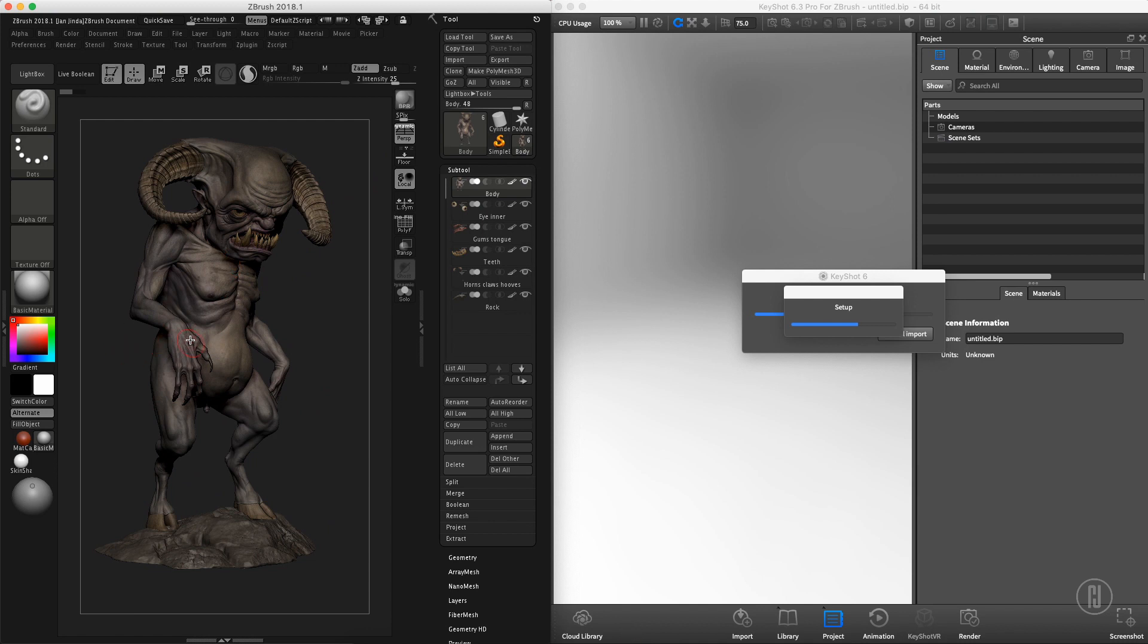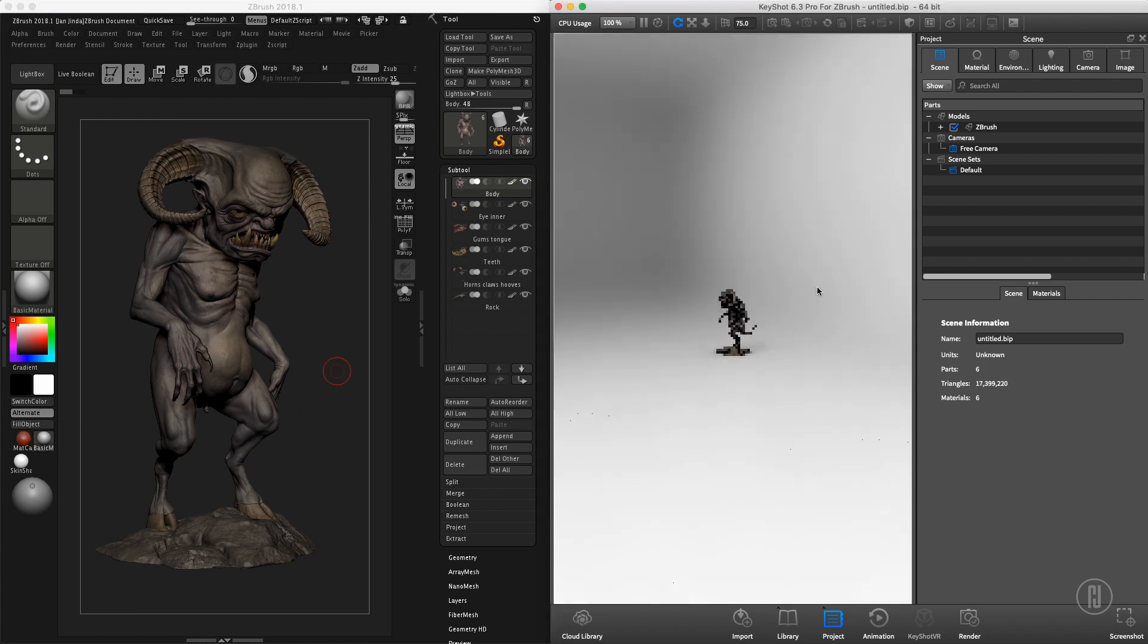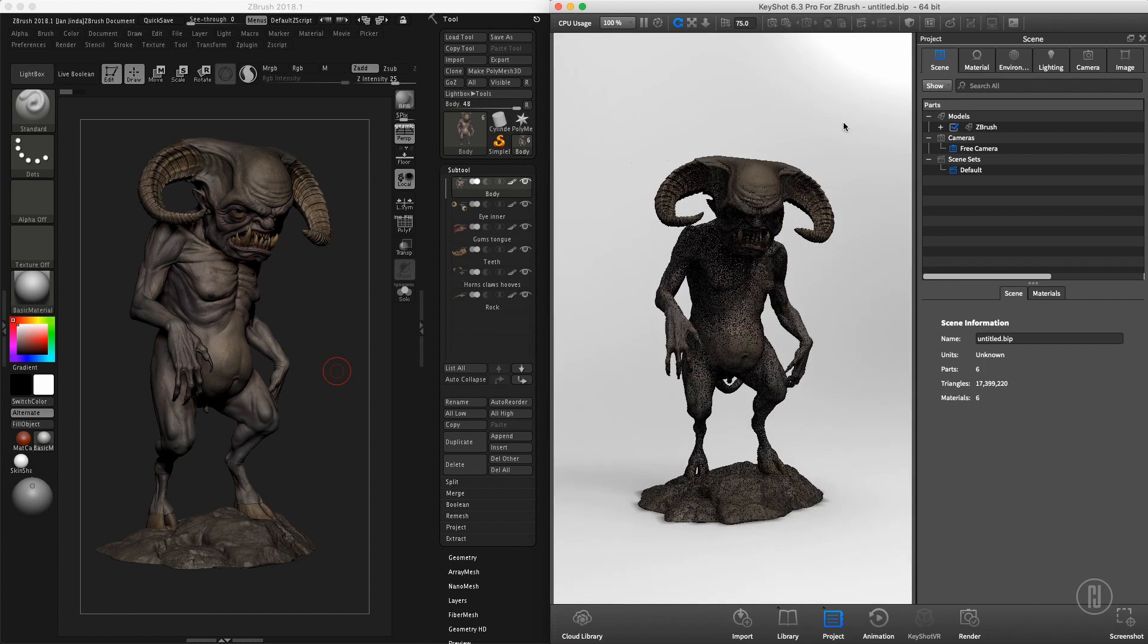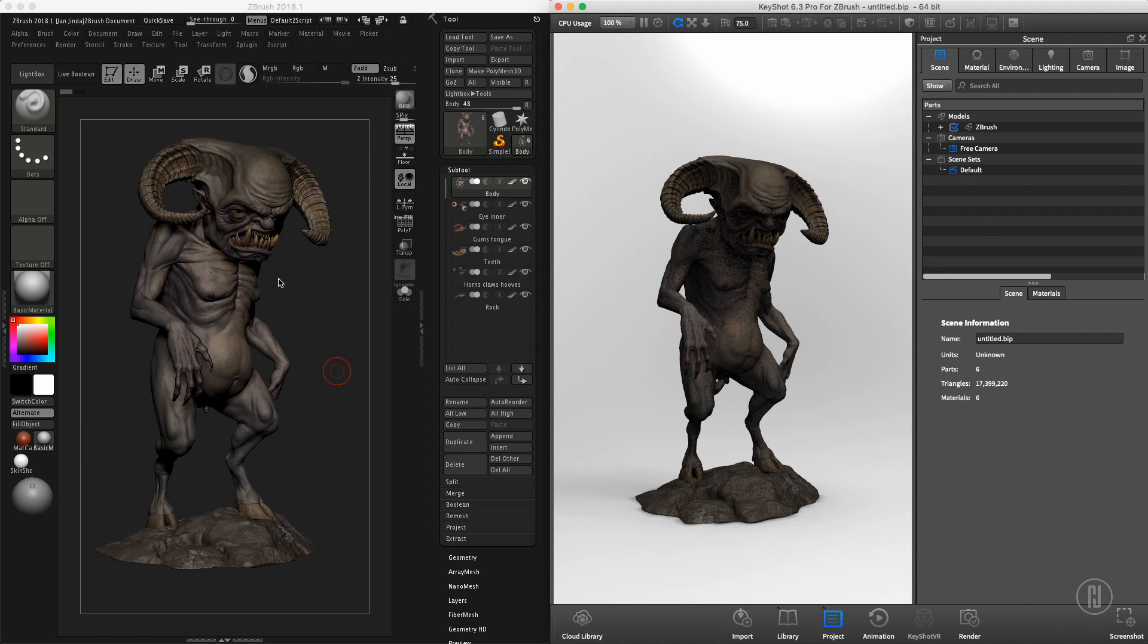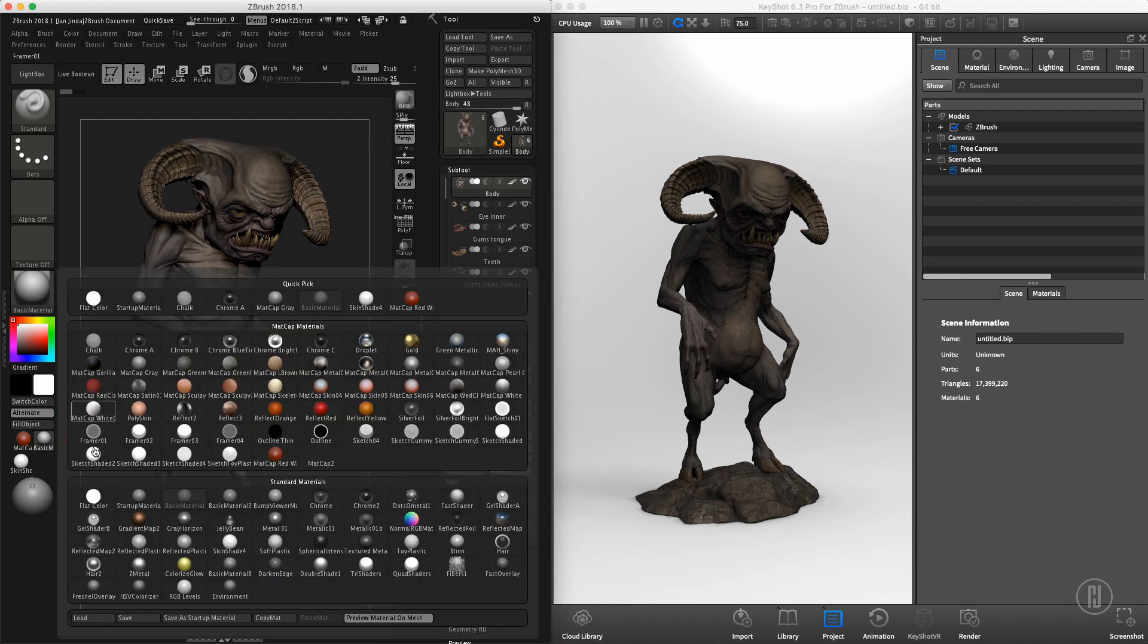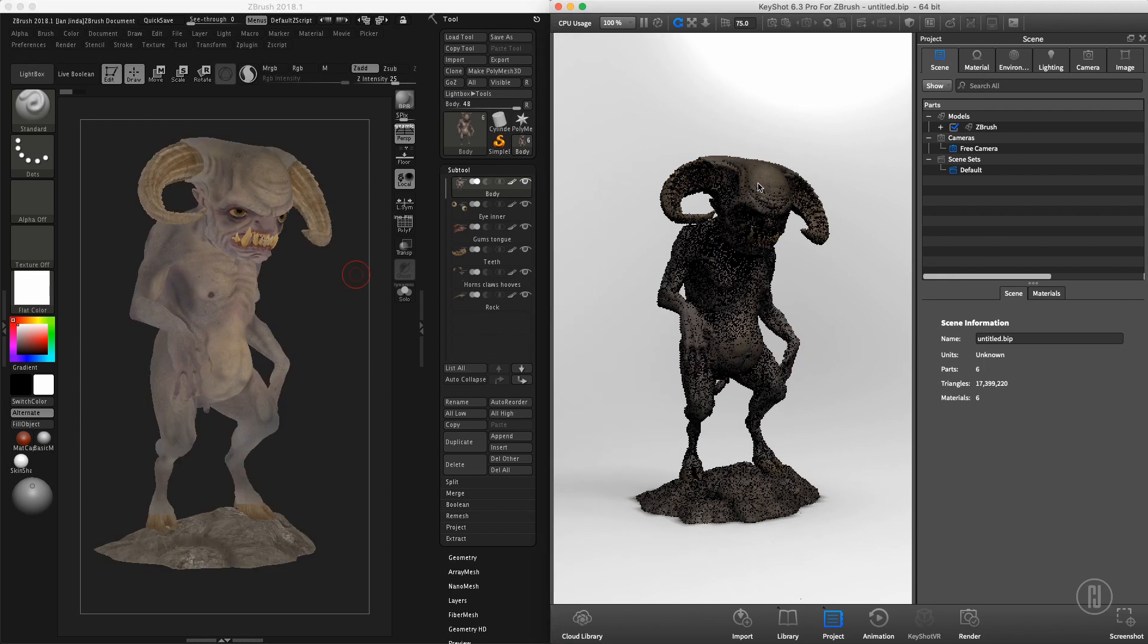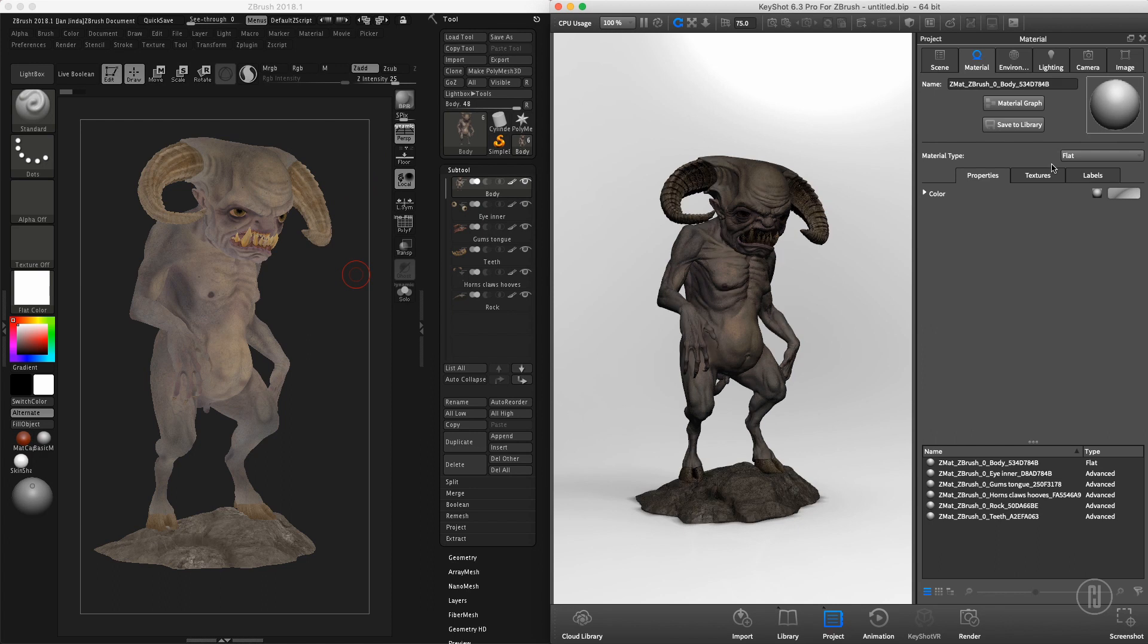The problem is that ZBrush by default bakes the polypaint into the texture together with the shading information. That's the reason why our character, even in a super bright environment, is getting really dark. If I compare the flat color in ZBrush and flat shader in KeyShot, it should be the same, but it's not. You can obviously see that our shading information is baked in.